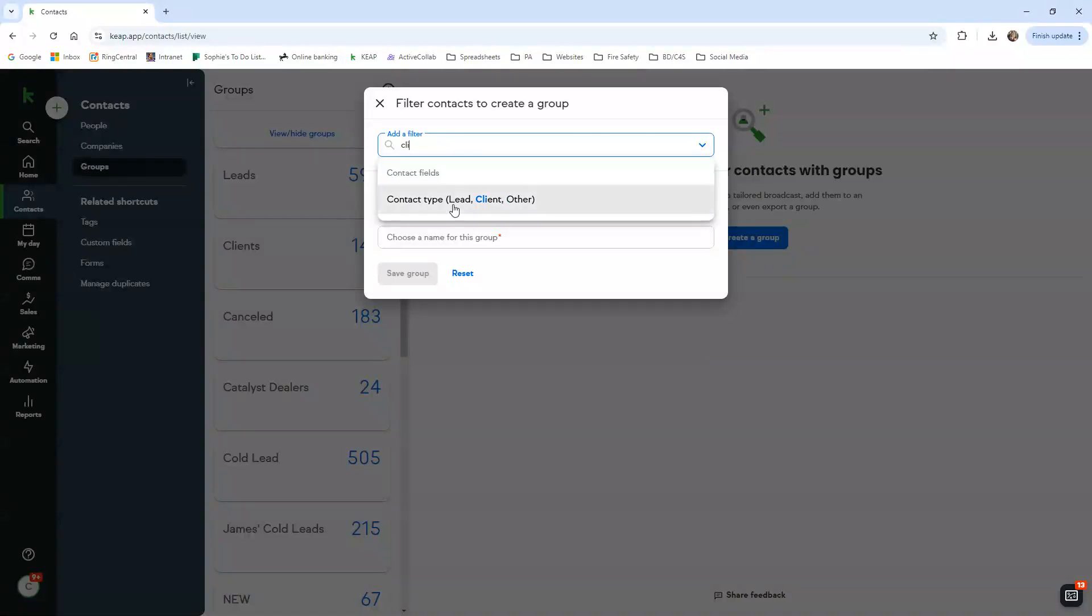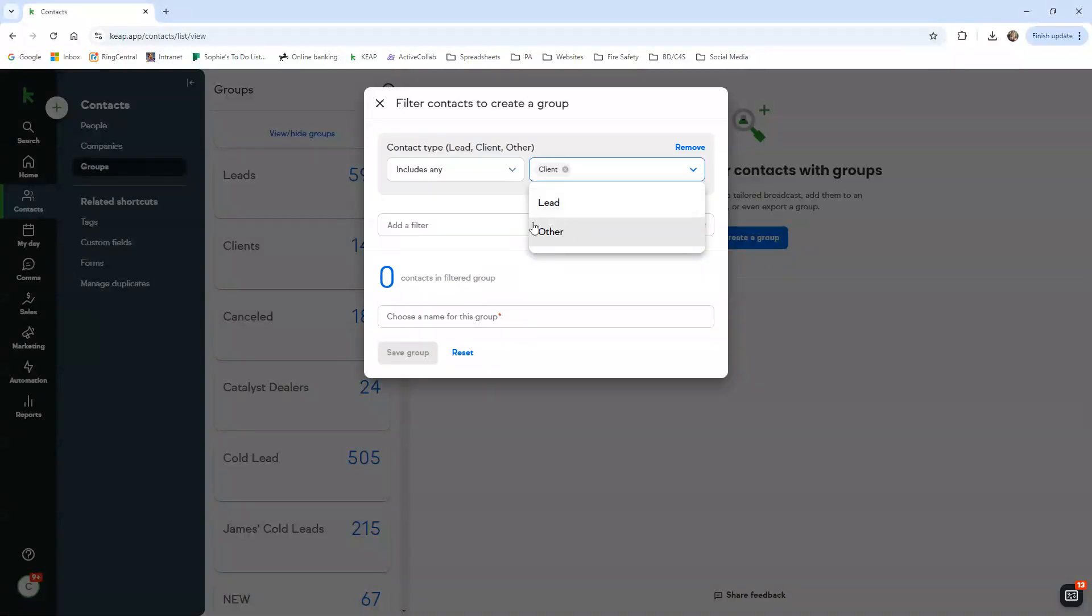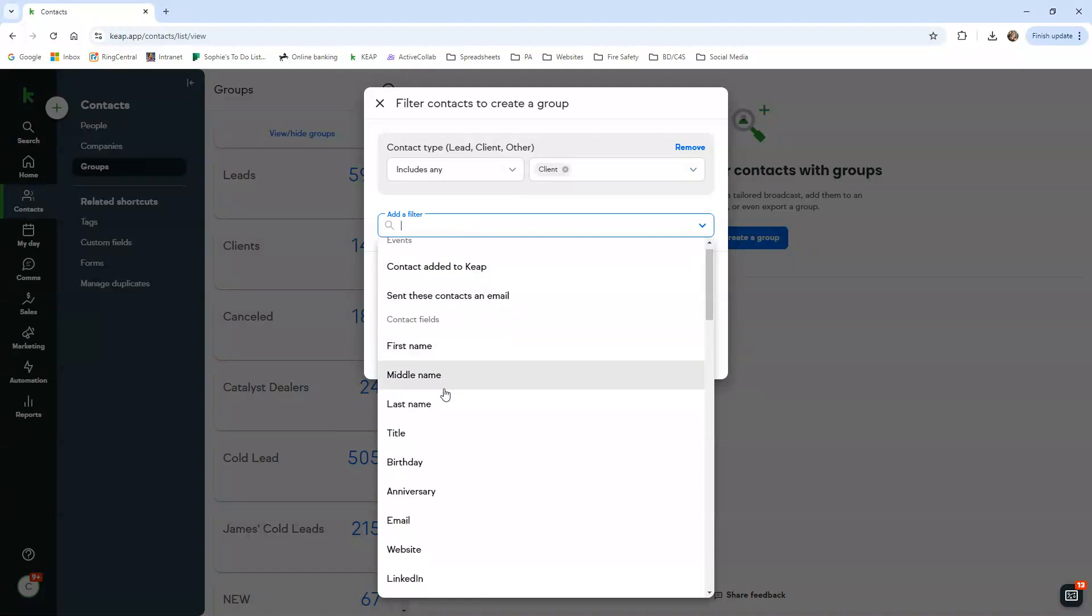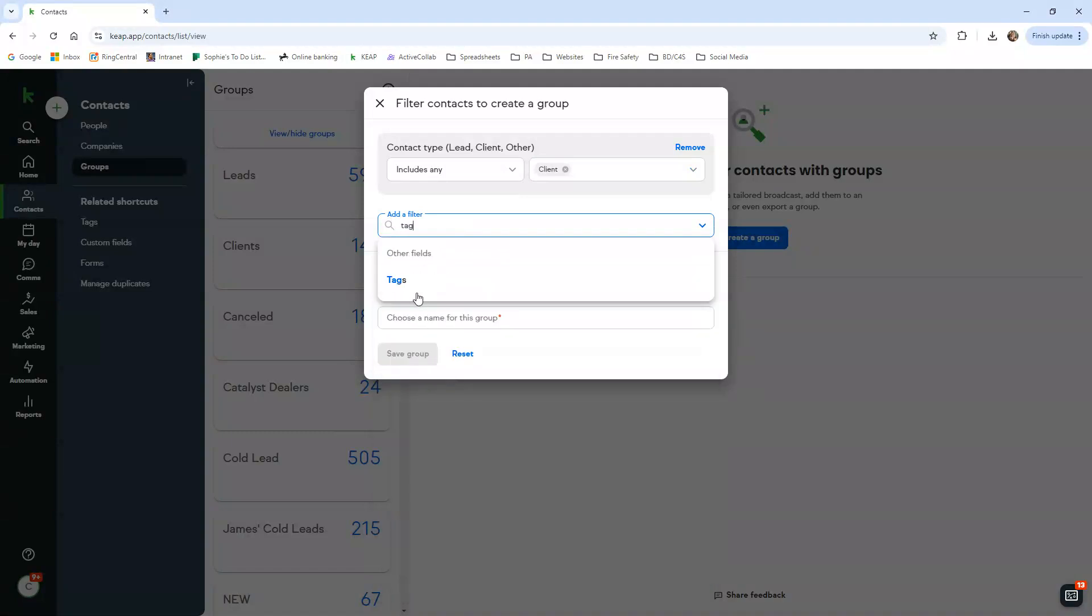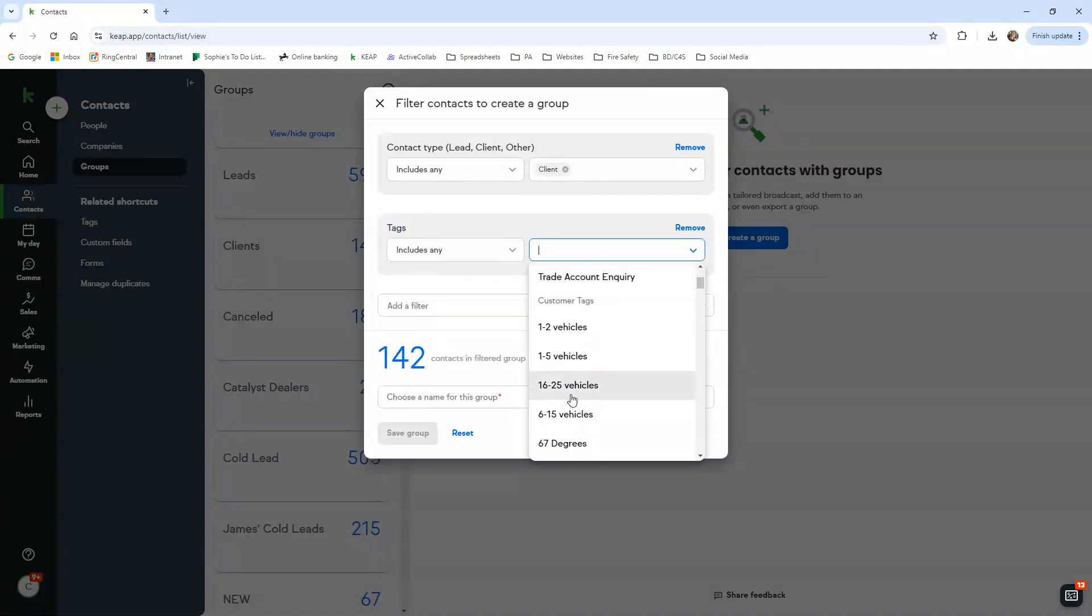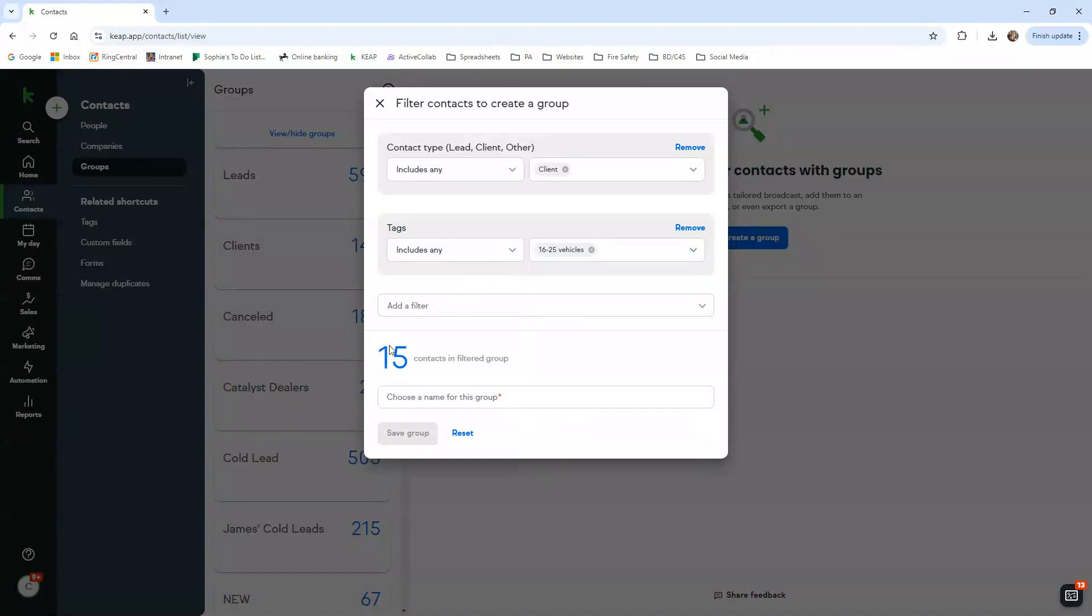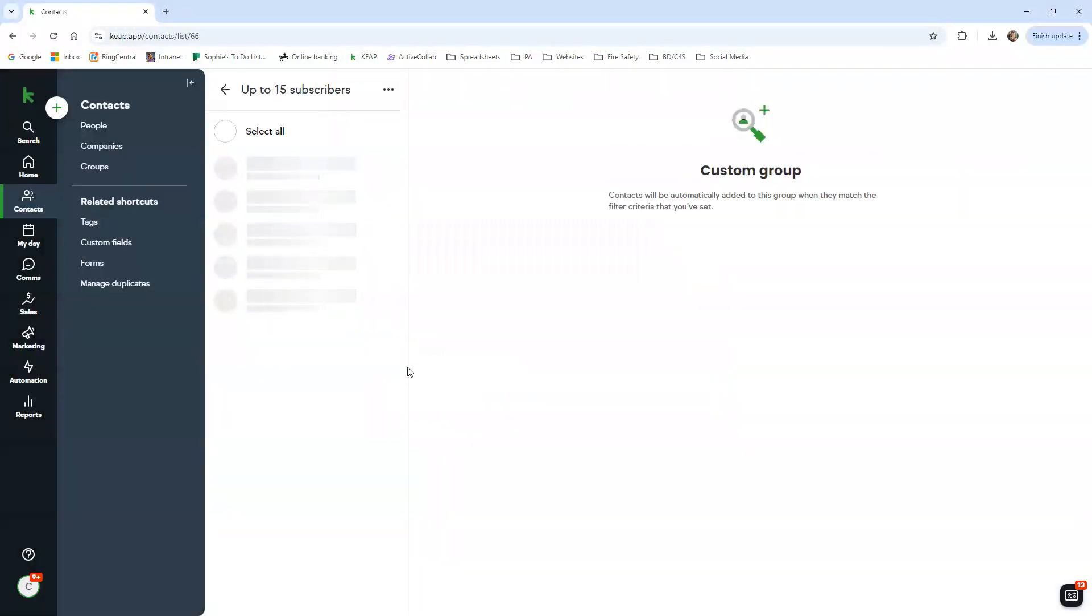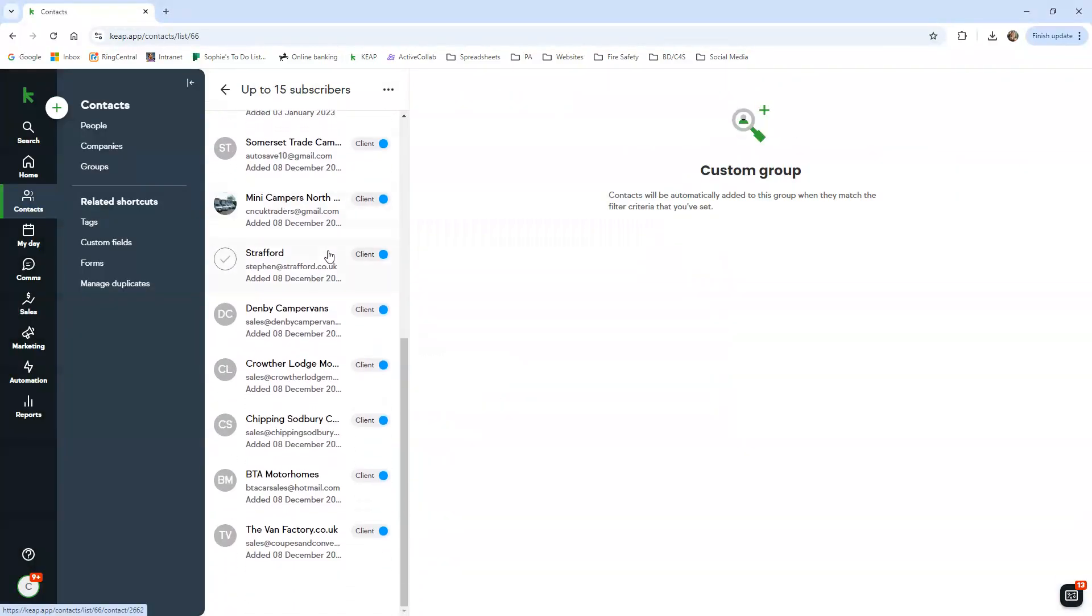For example, you can make a group by clicking the plus. Maybe you want to find subscribers, so client includes any client. Then we're going to use tag. We want to see what dealers we have on the up to 25 package. So it's come up with 15 dealers.